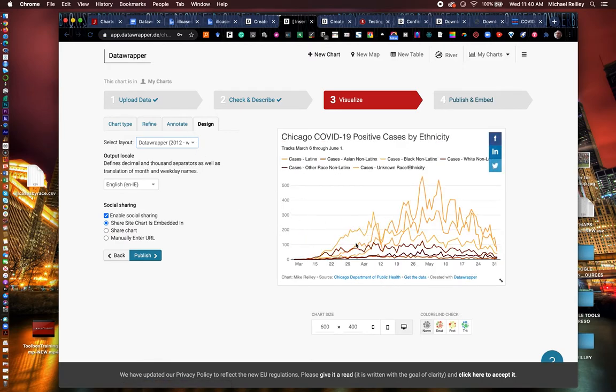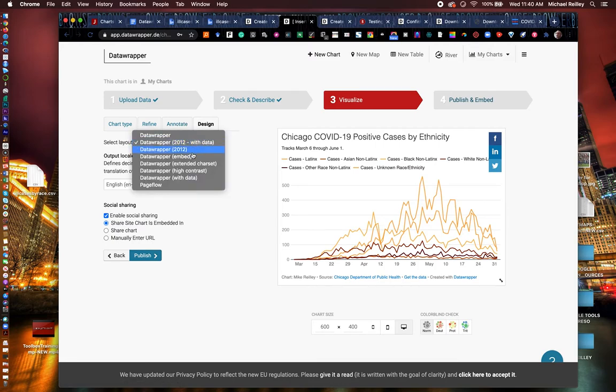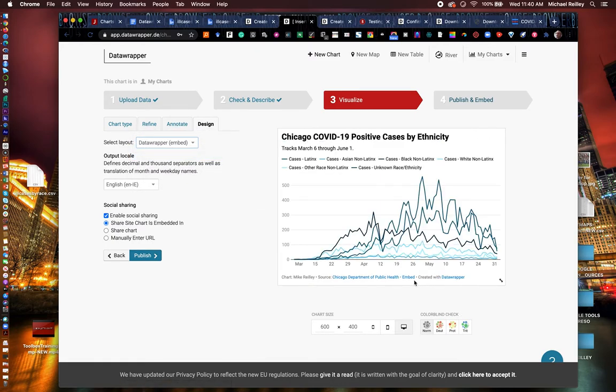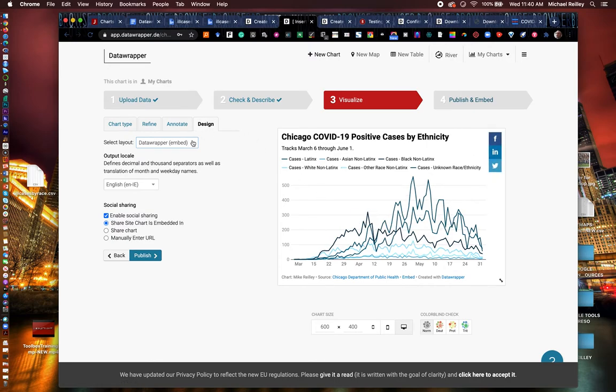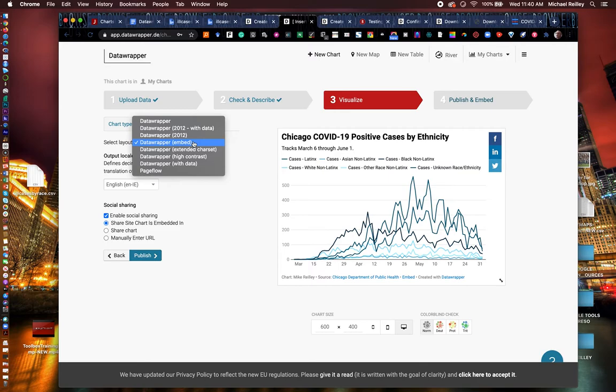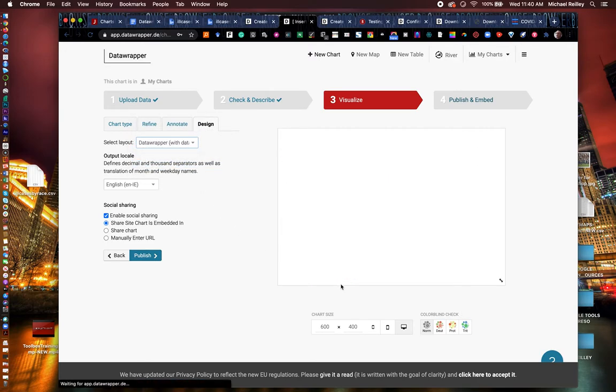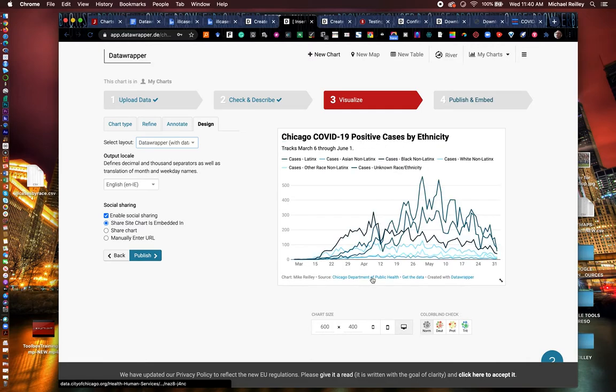And it also, if you choose the embed version, it adds a little button down here that allows people to embed your graphic. If you don't want them to do that, don't choose that embed option. I always choose with data or the basic data wrapper one, just so people can pull the data set. I don't necessarily want them stealing my chart. They can share it if they want to, but not necessarily stealing it.